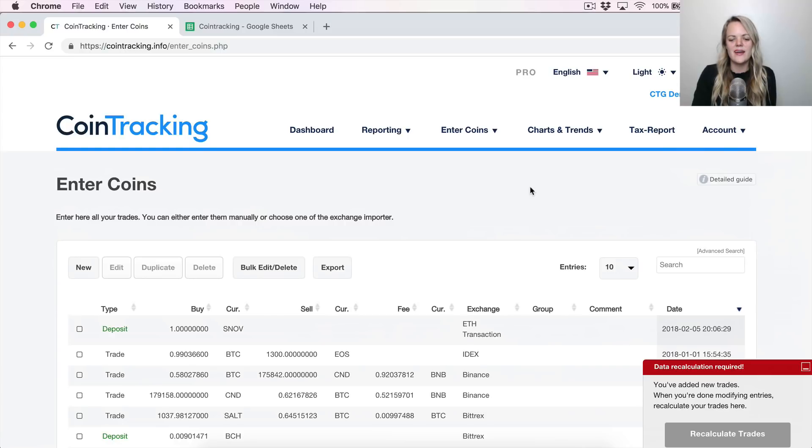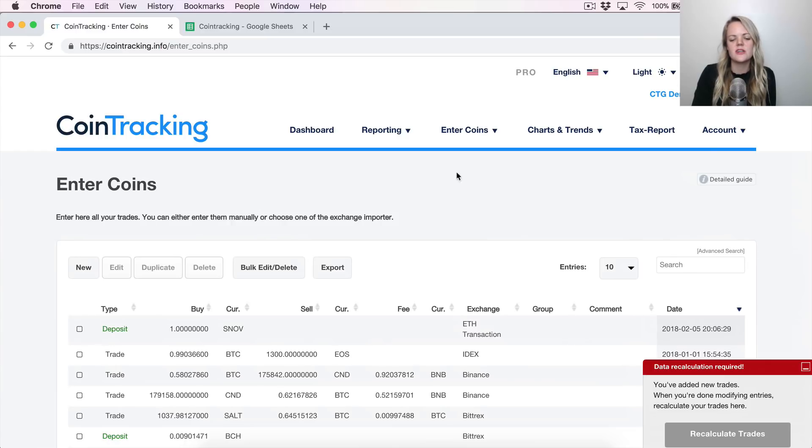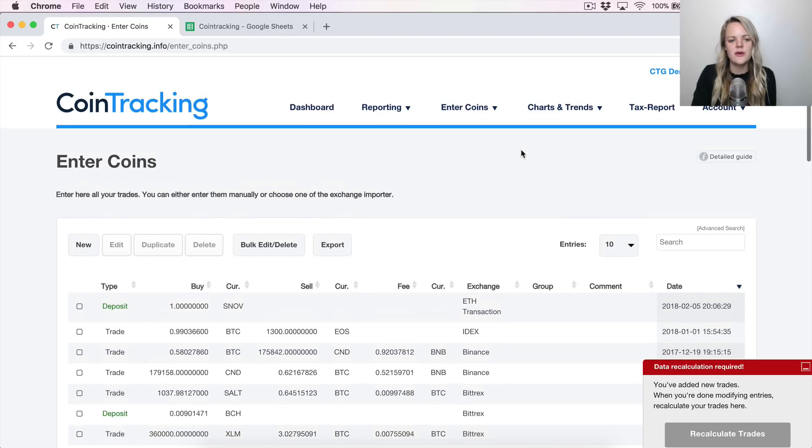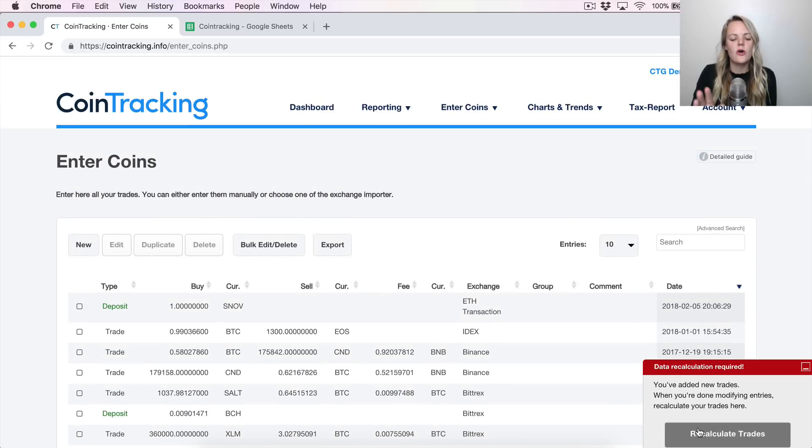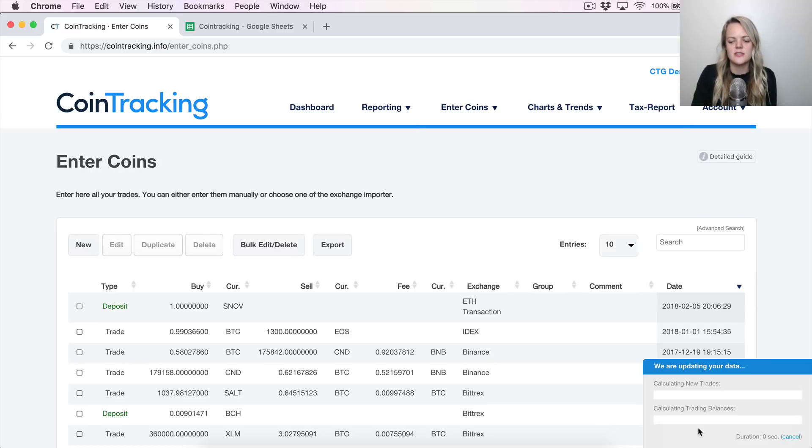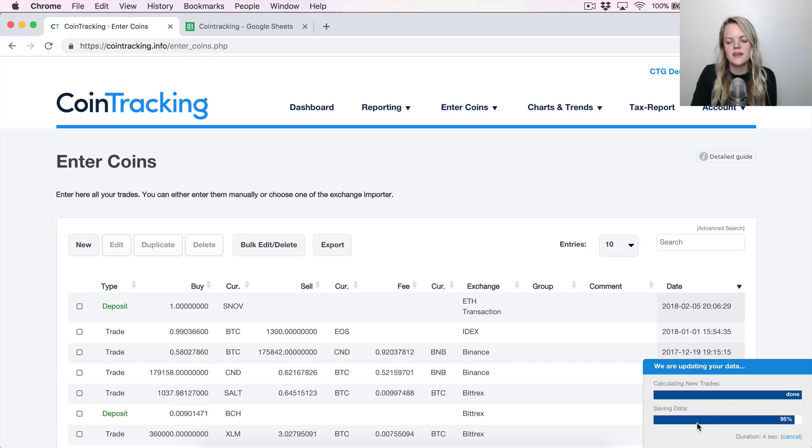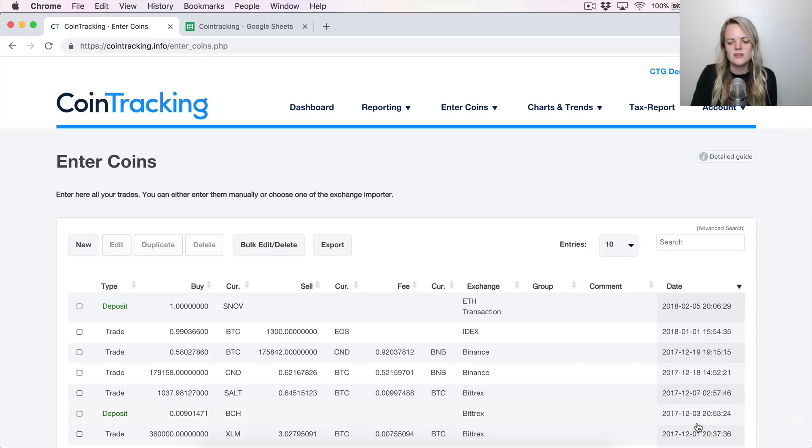Alright, so I have gone ahead and now updated all of my exchange data, all of my wallet information. It's all in here in one place. So hopefully you've done the same. So after you have it in here, you'll notice in the corner it'll prompt you to recalculate. So always when you add new information, you want to make sure that you recalculate so that everything's up to date.